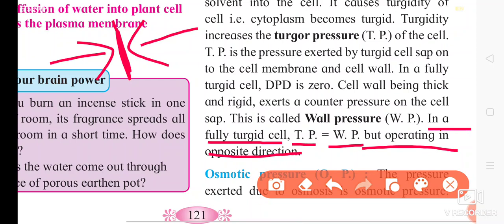The movement of solvent through the semi-permeable membrane is called osmosis. I hope you understand the concept of osmosis. Thank you.